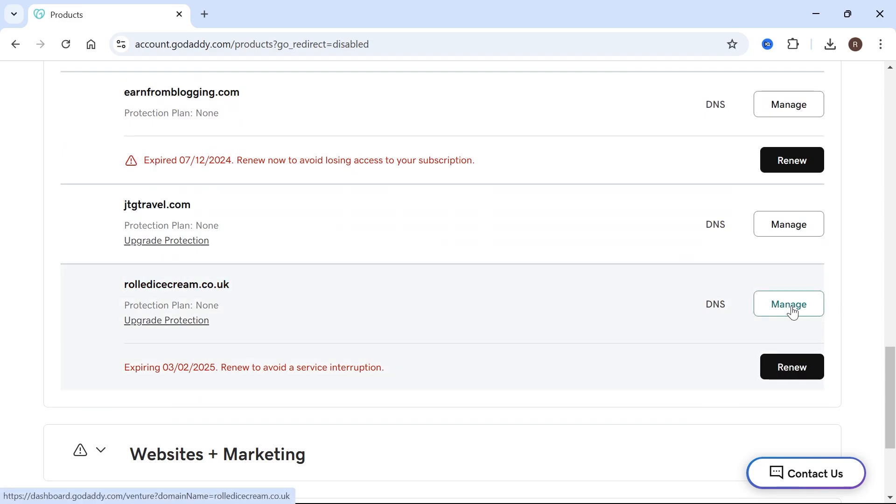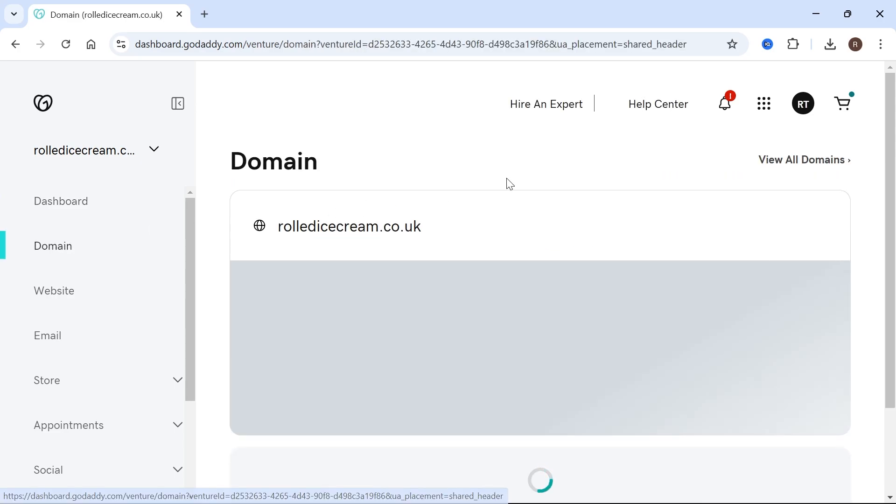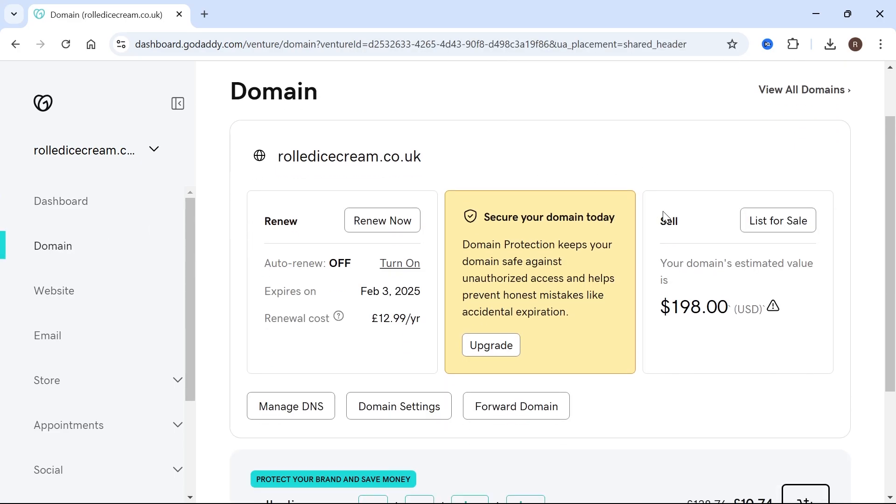Click on manage next to the domain name. Then from the left hand side, select domain. Now you can see in this top section, we'll have the option to sell the domain.